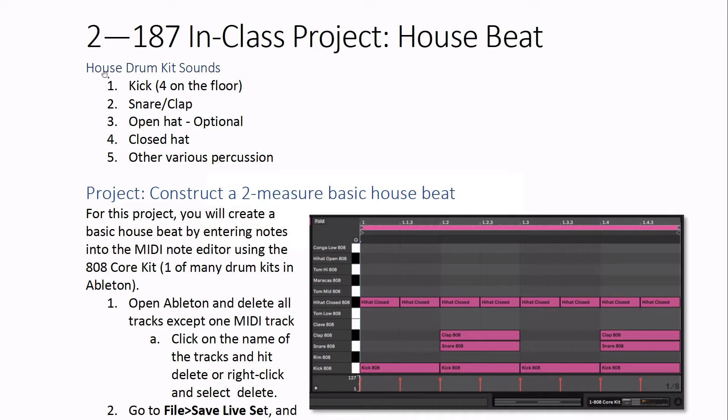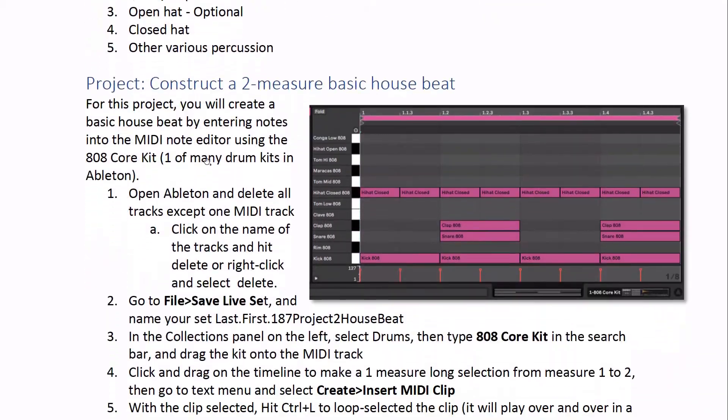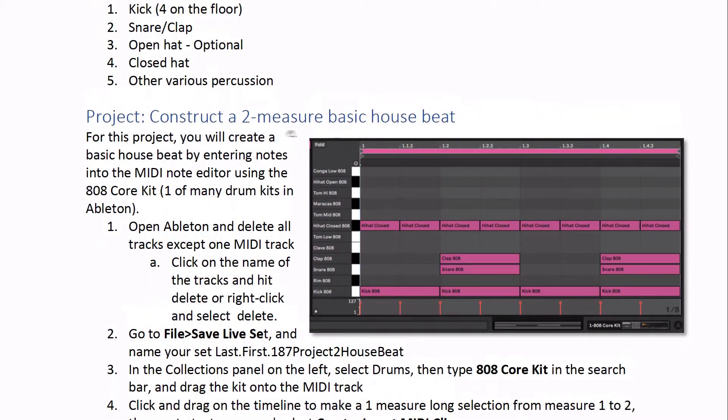What we're going to do is use house drum kit sounds, which are kick, snare, and clap, close hi-hat, open hi-hat, and potentially other stuff too, and we're going to create a two-measure beat.